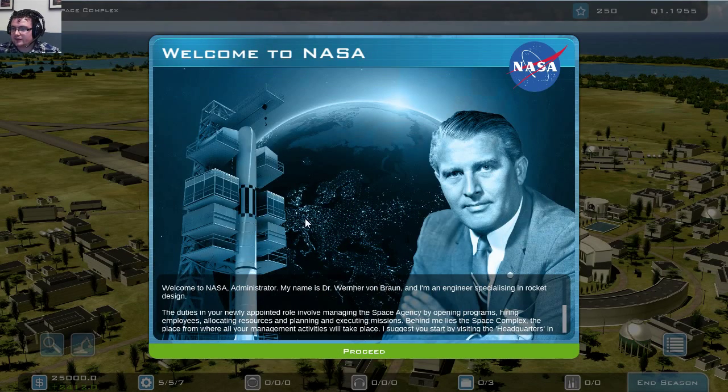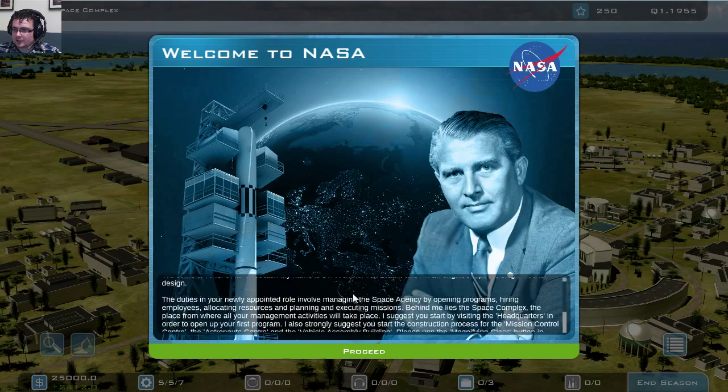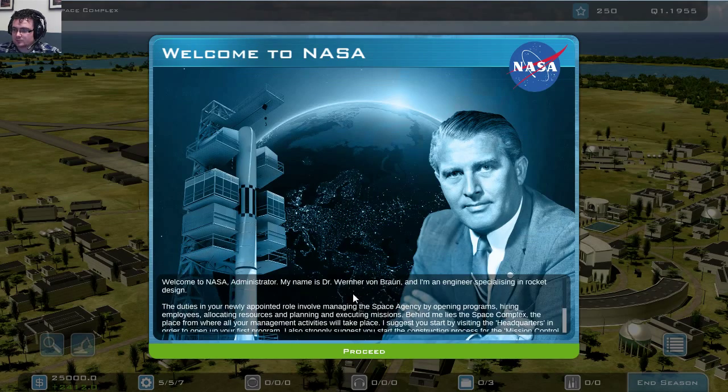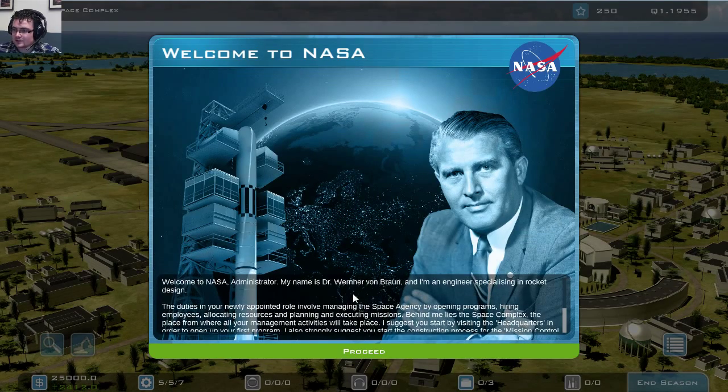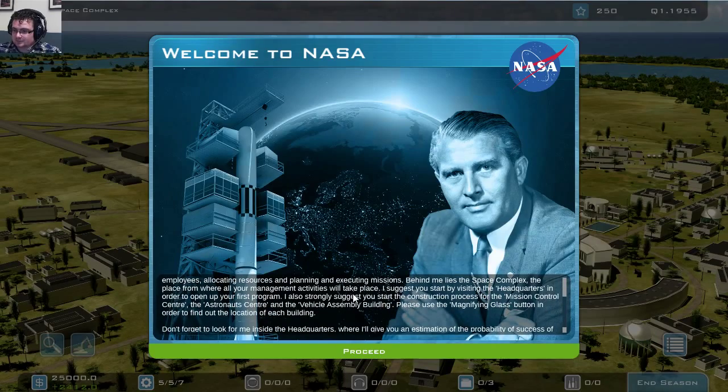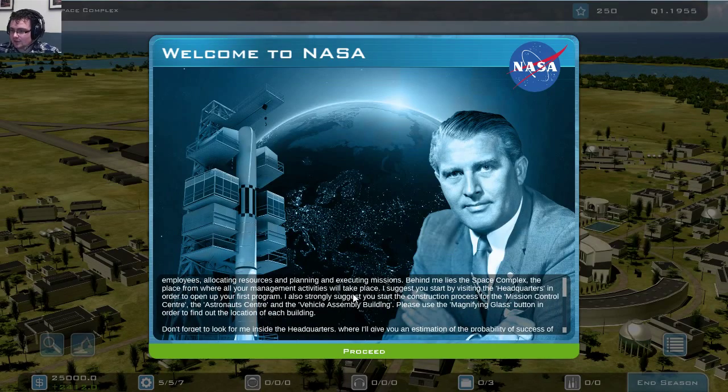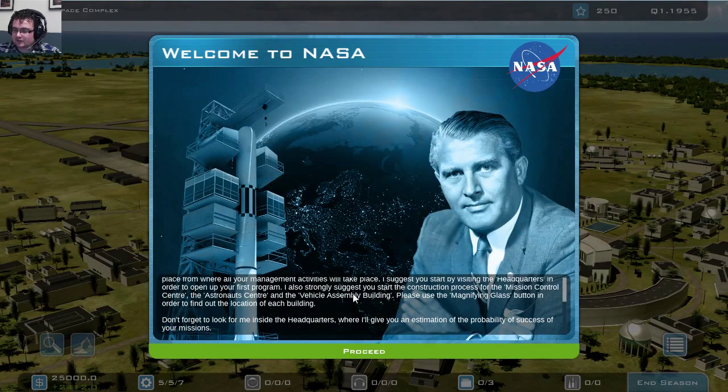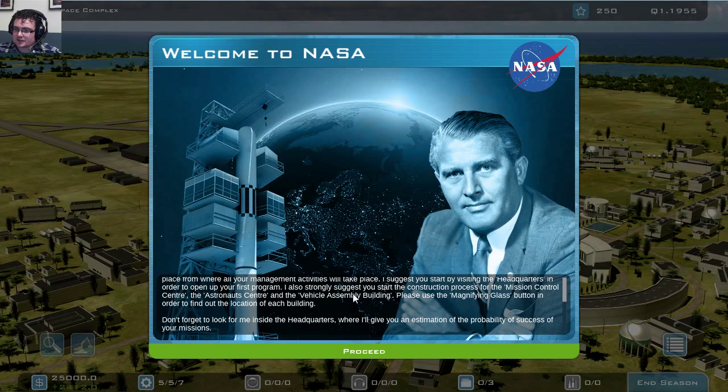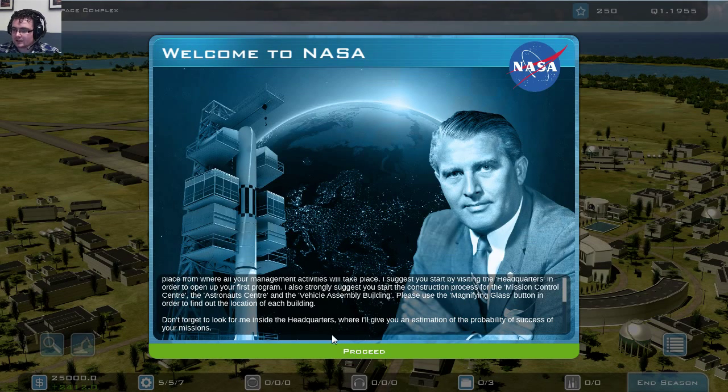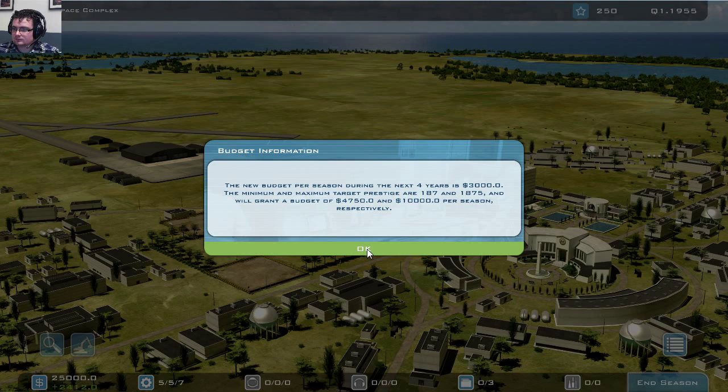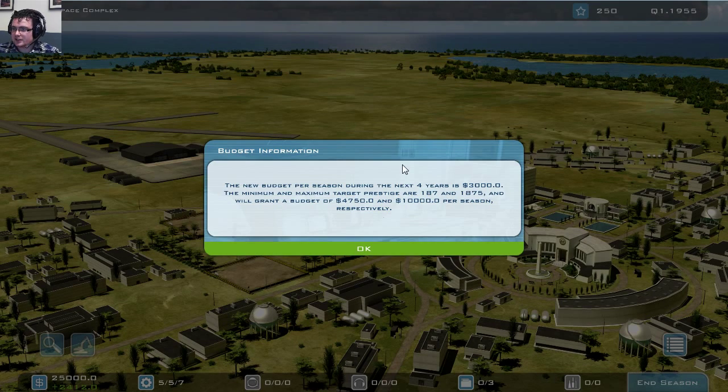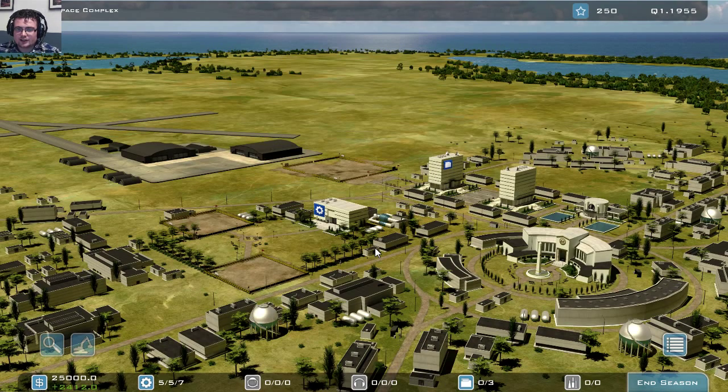So we have NASA established and we are being welcomed by Dr. Werner Von Braun, very famous of course. And we've been given the task of managing the NASA space programs. We've got a budget set and we can jump right in.